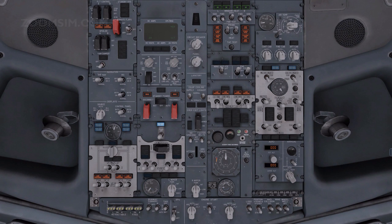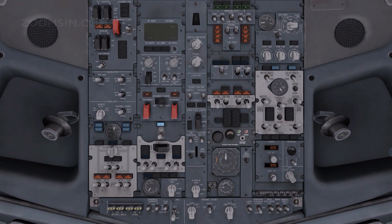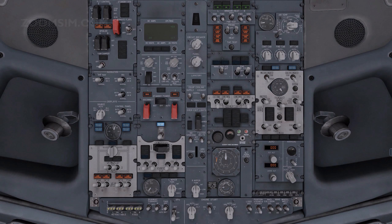Hydraulic panel — set. Engine hydraulic pumps — on. Verify that the low pressure lights are illuminated. Electric hydraulic pumps — off. Verify that the overheat light is extinguished and the low pressure light is illuminated.